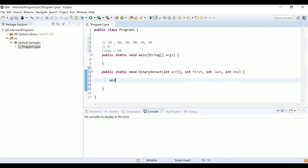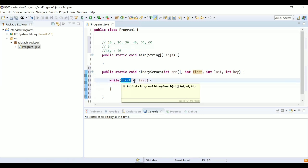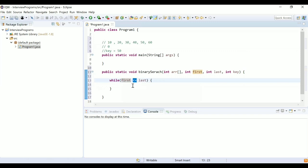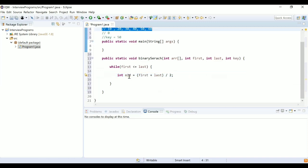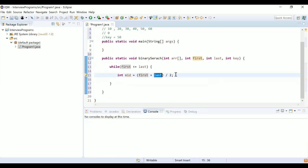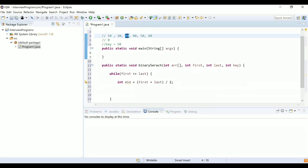The base condition for binary search is to iterate over the array while first is less than or equal to last. To make the logic work, we first calculate mid: integer mid = (first + last) / 2. This finds the midpoint of the current search range. After finding mid, we compare the element at mid with the key.